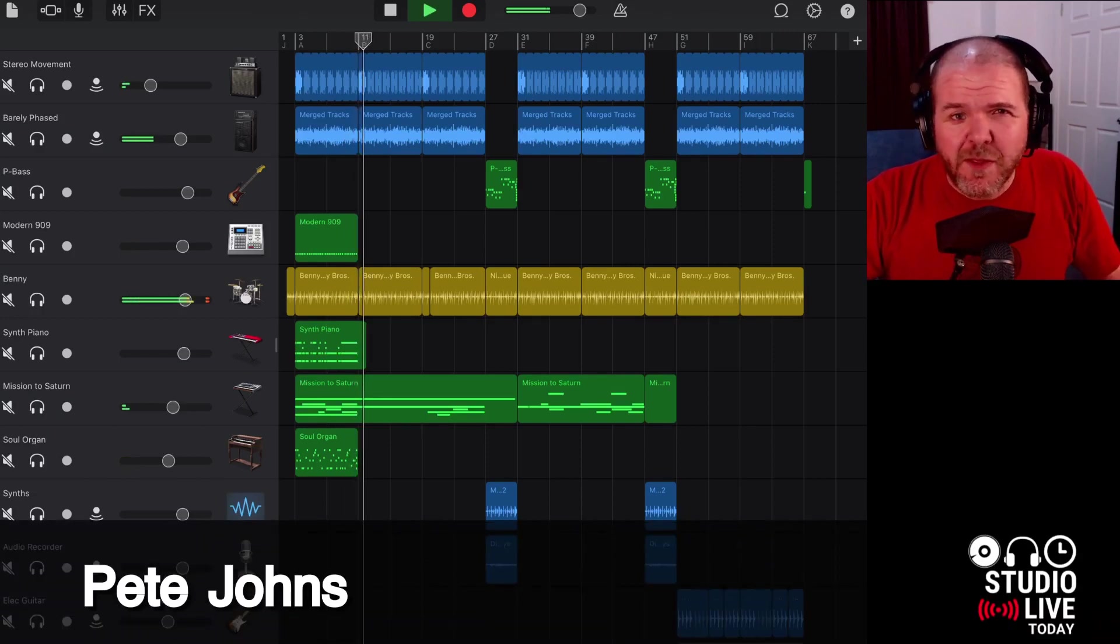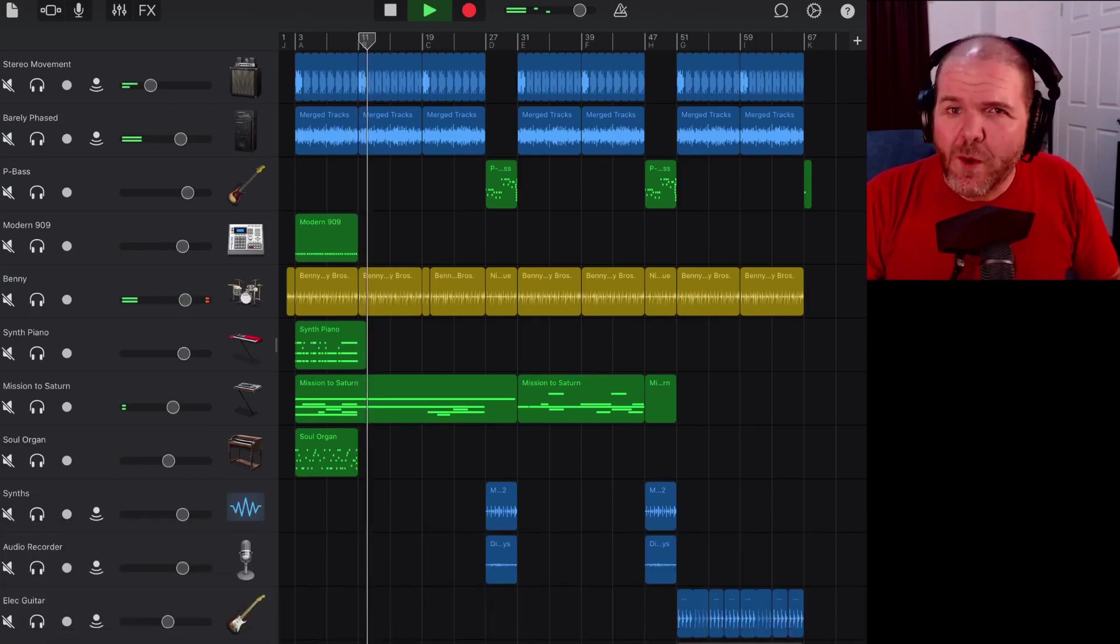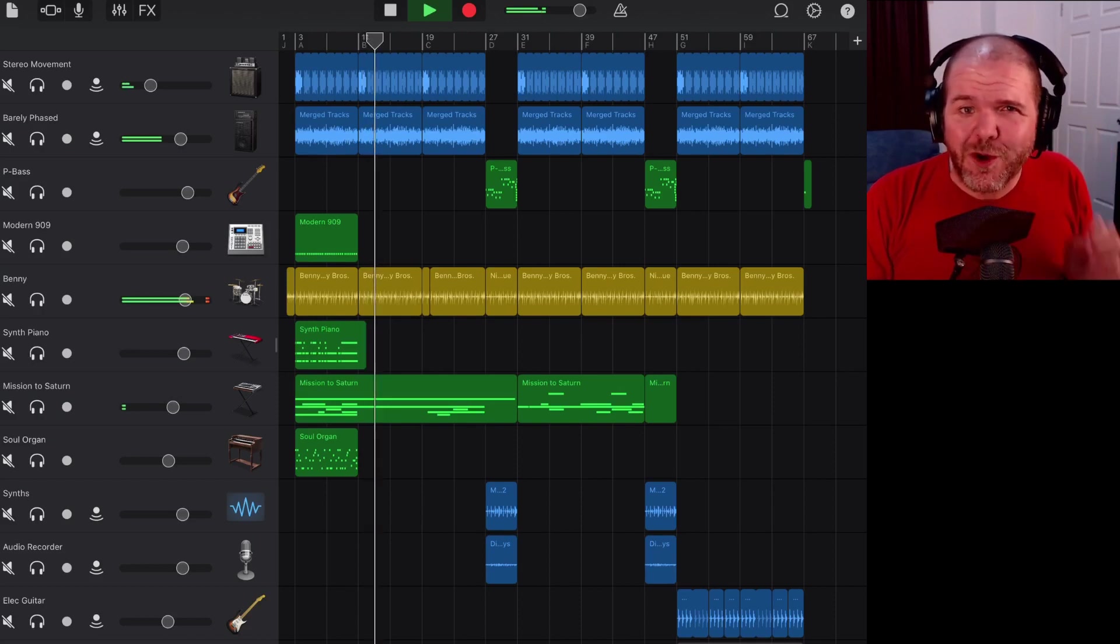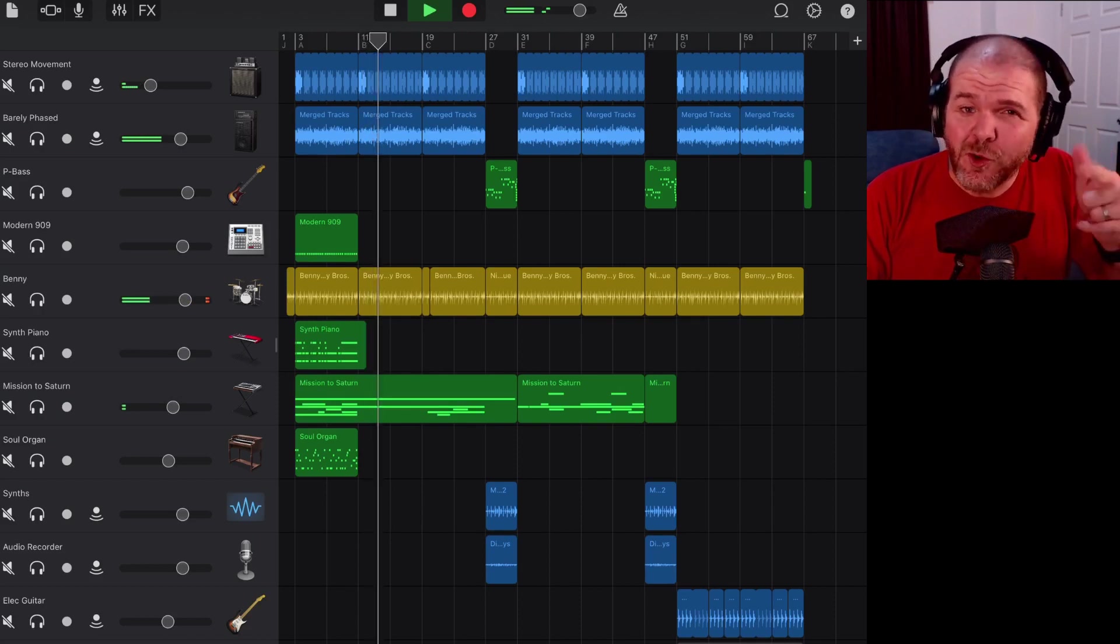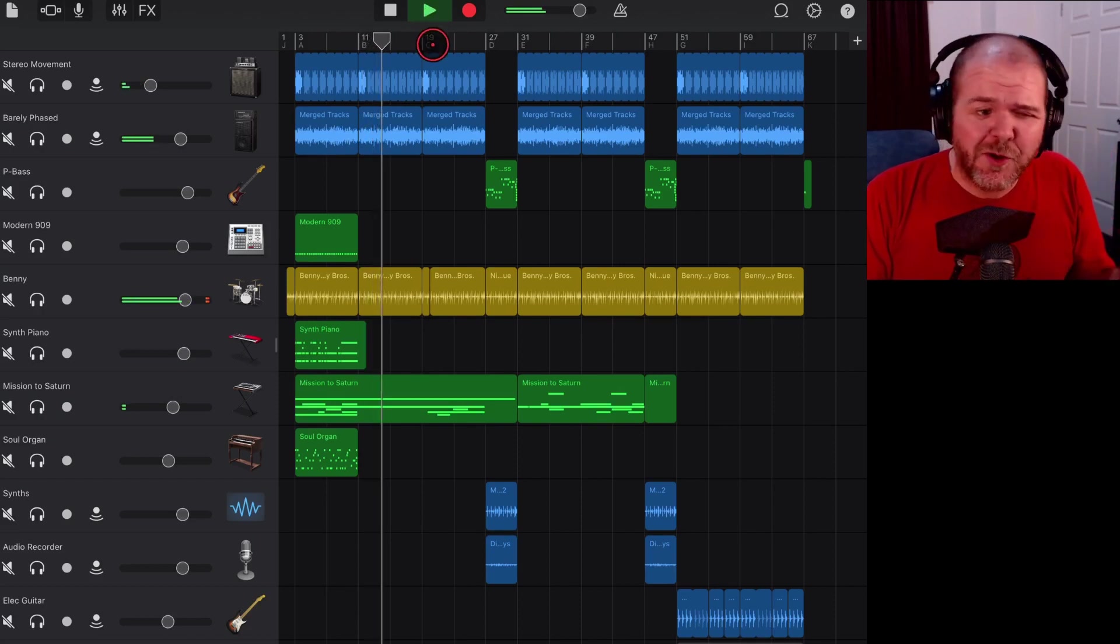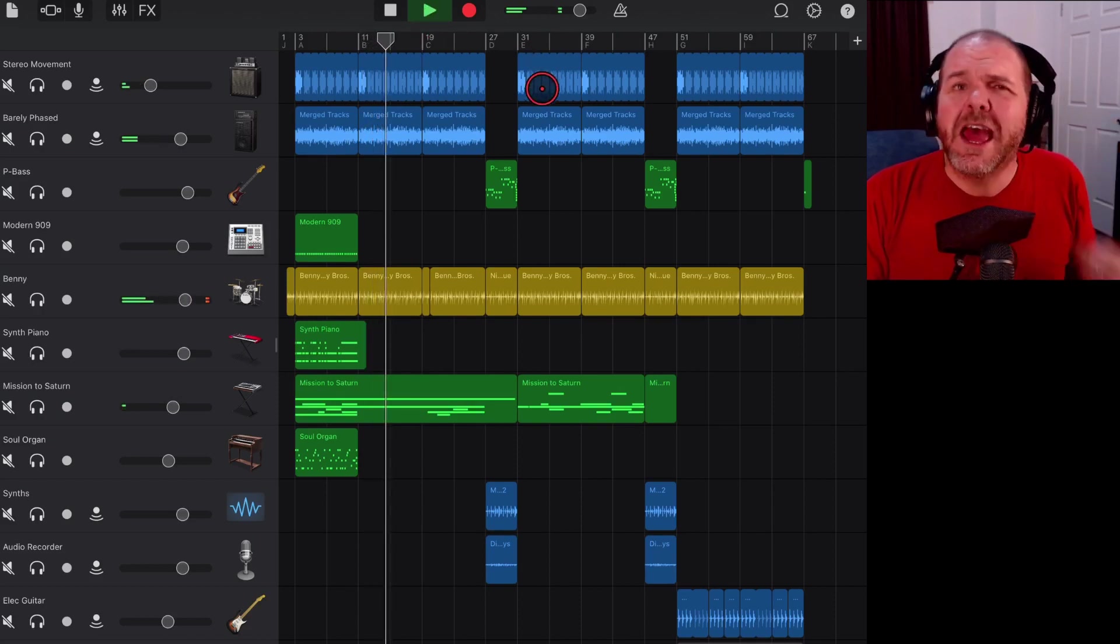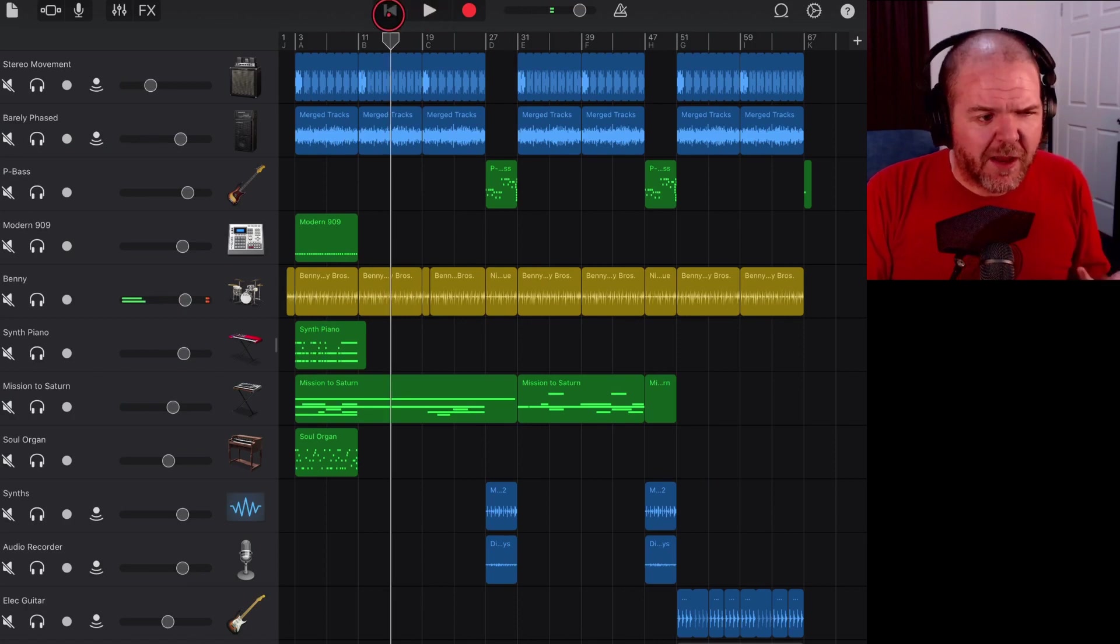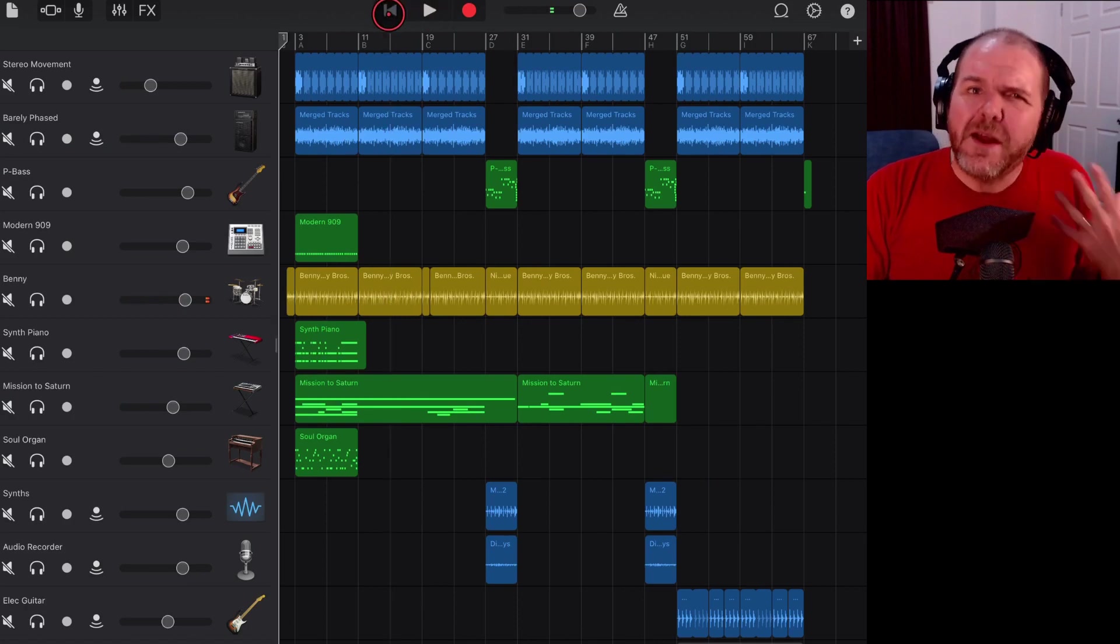If it's your first time here, this is the channel where I try to help you create, record, and release your best music, and I do that through tips and tricks and tutorials just like this one.